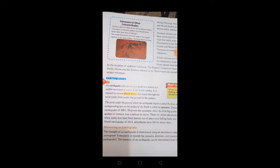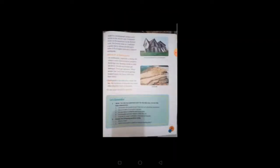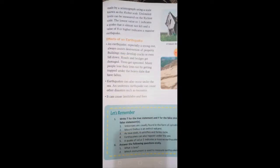In the Nepal earthquake of 2015, aftershocks were felt for many days. The strength of an earthquake is determined using an instrument called a seismograph. It measures the intensity, direction, and duration of earthquakes. The intensity can be determined from the seismograph recording using a scale known as the Richter scale.